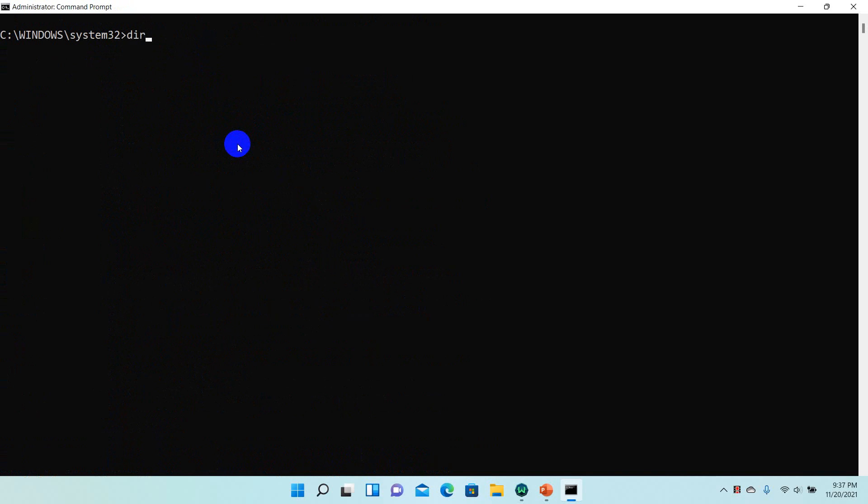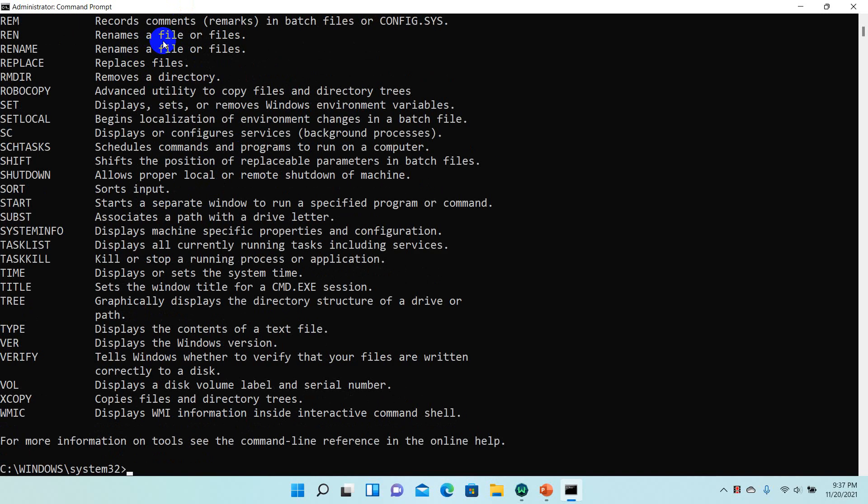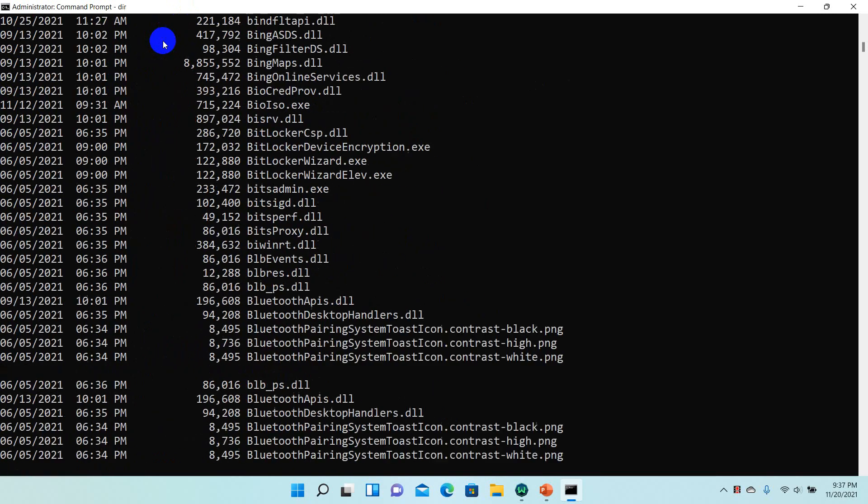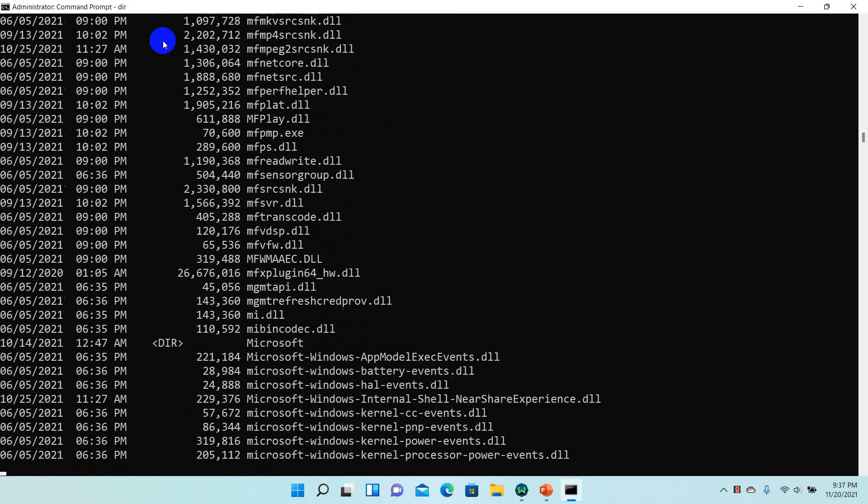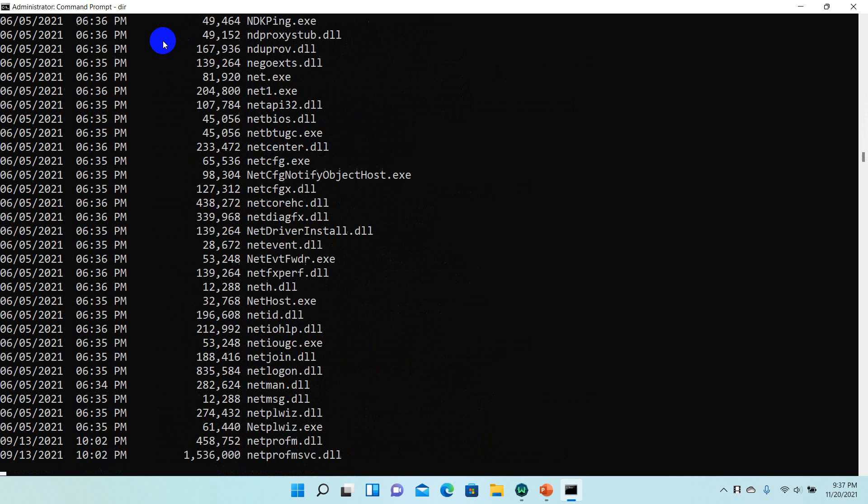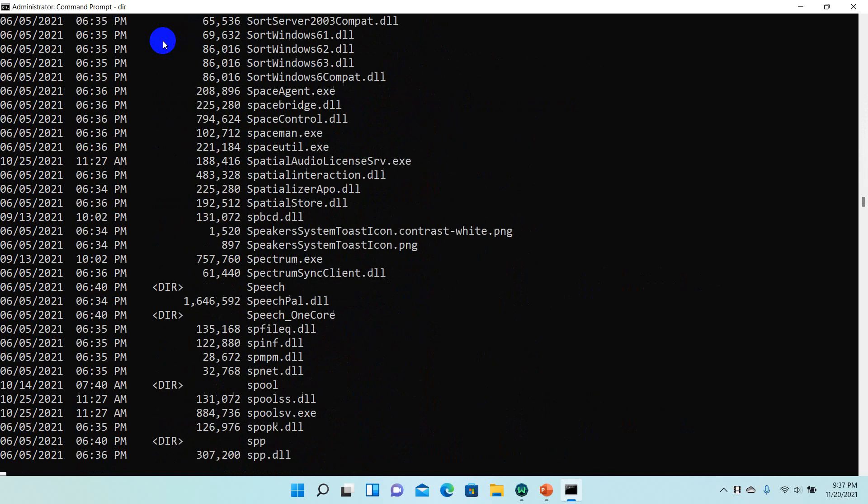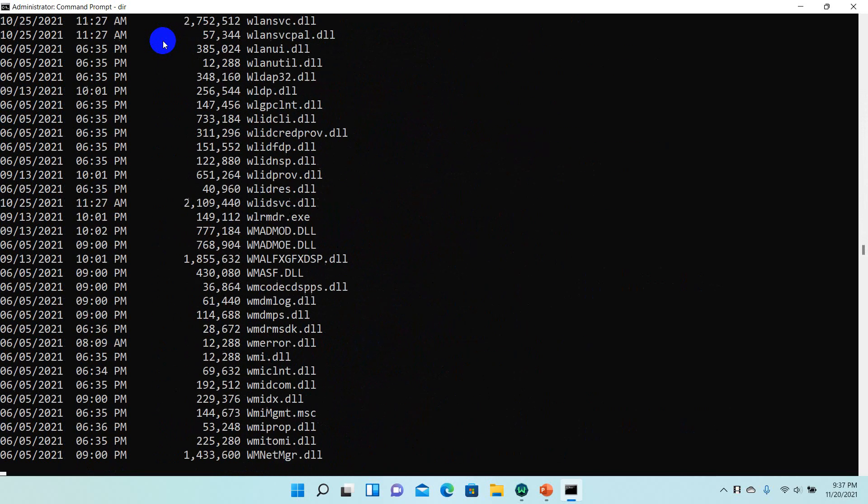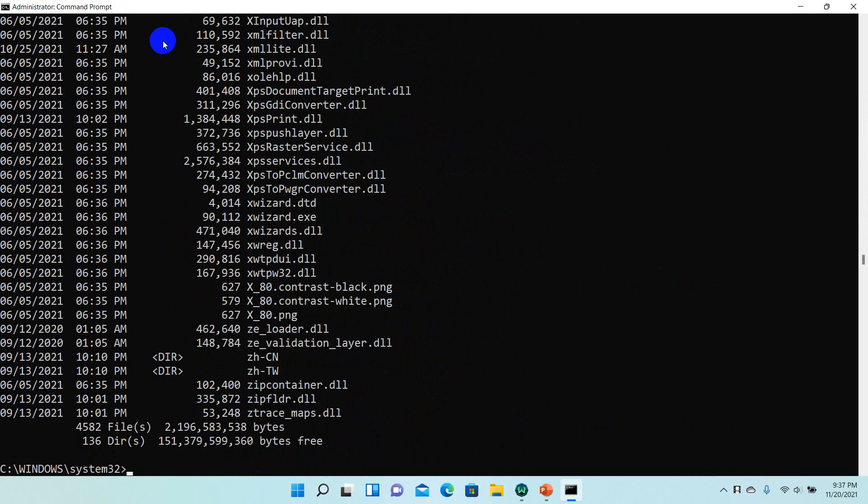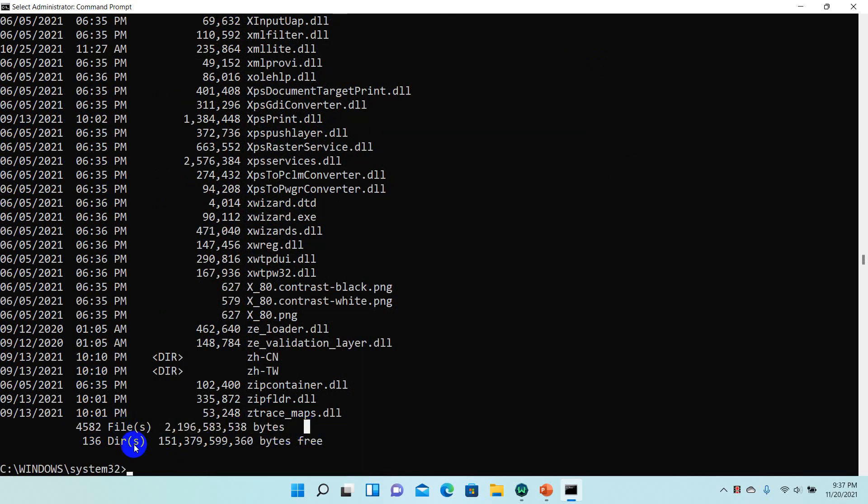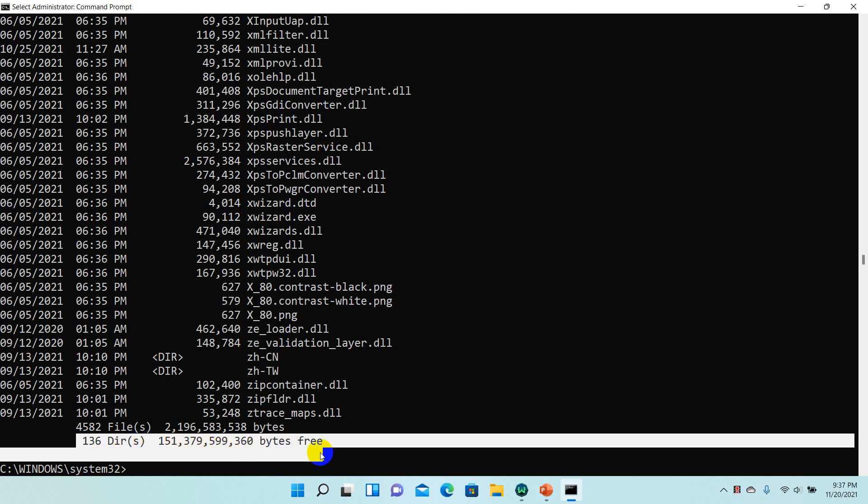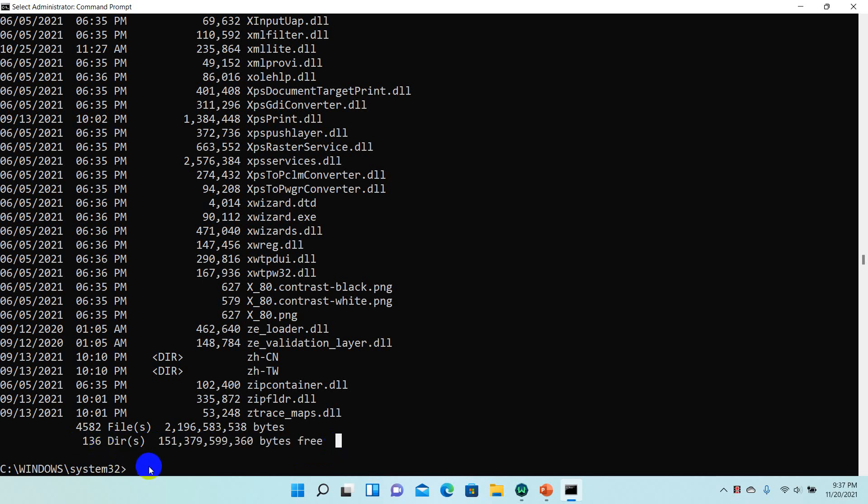The Windows command prompt is not case sensitive, so DIR and dir are the same. You can also type it in lowercase. When you use DIR, you'll see system directories and files. The system shows you all the files with their dates and times.